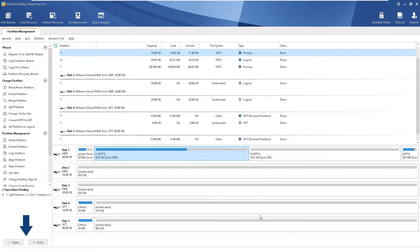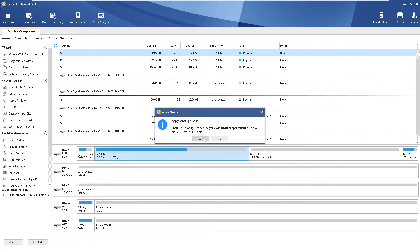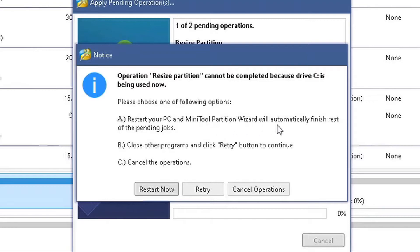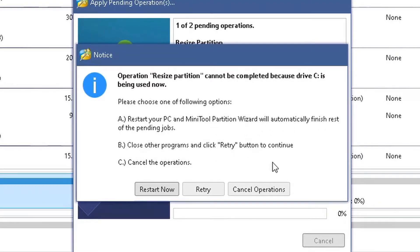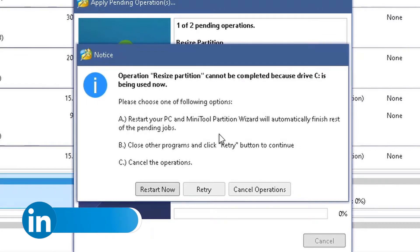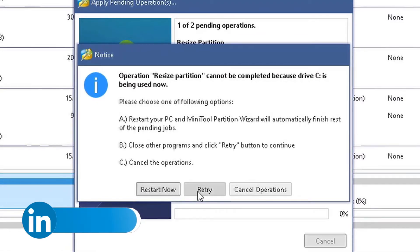Now I'm going to click Apply. It gives us a preview: the new D partition will be 29.5 GB and C will be 30 GB. After clicking Apply, it asks for confirmation. We click Yes and it starts the operation — but it cannot be completed immediately because we are resizing our operating system partition. MiniTool Partition Wizard needs to restart the PC to finish the pending task.